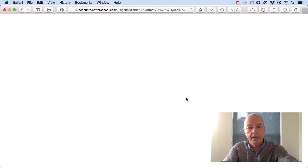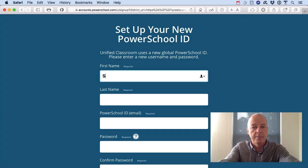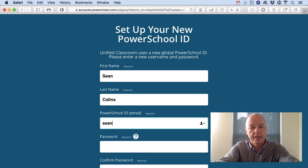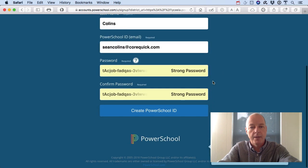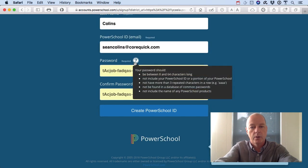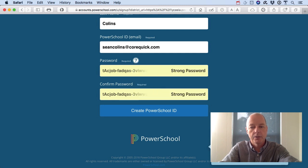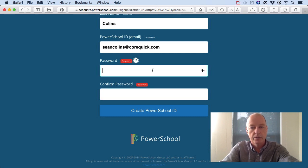When we do, it'll take us to a page where we'll enter our first name, last name, and email address. This should be a working email address. Then you're going to enter a password that meets the security requirements you see here in the middle of your screen. If your browser tries to get you to use a suggested strong password you can do that if you want — I'm going to click 'don't use' so that I can enter one that I know.